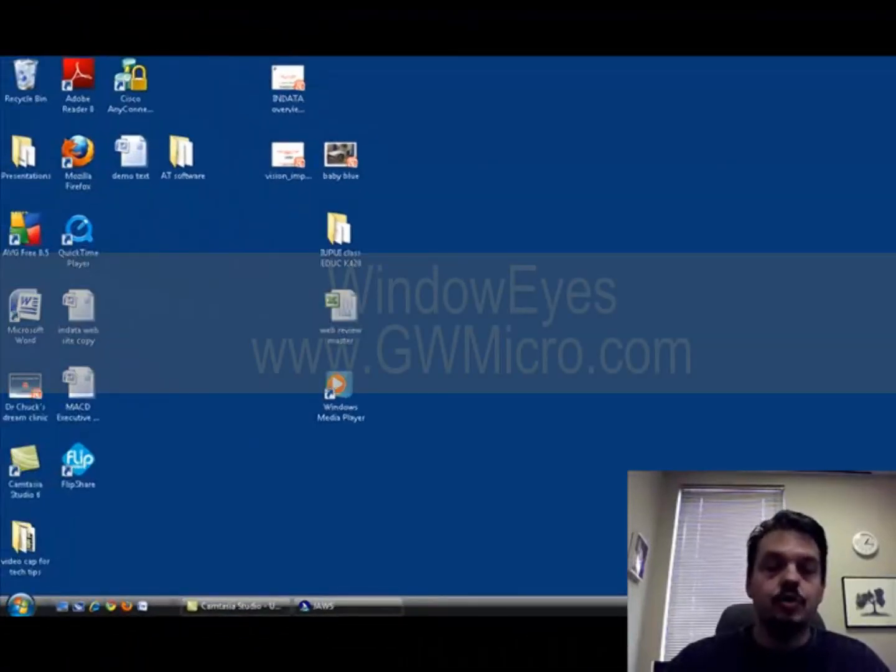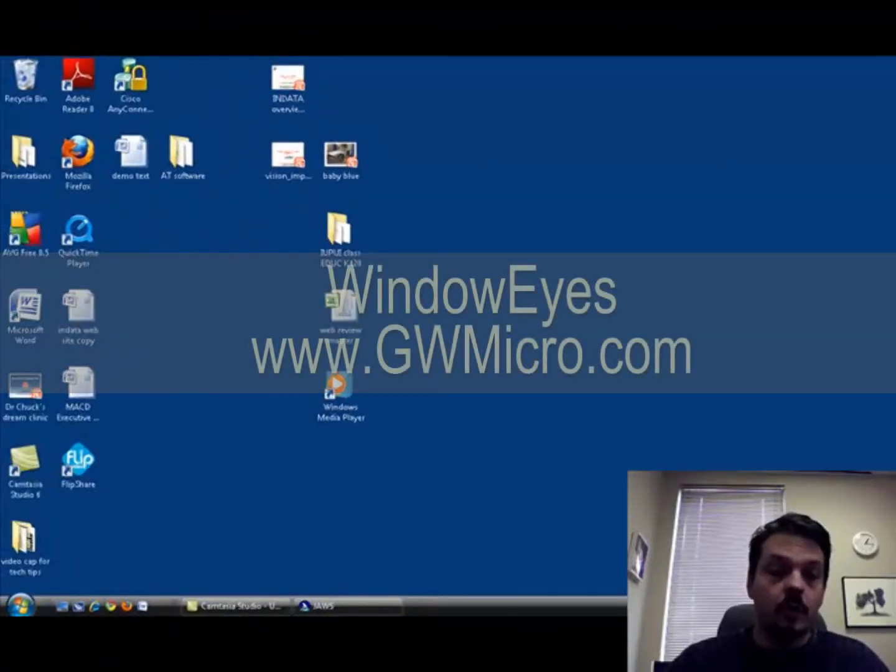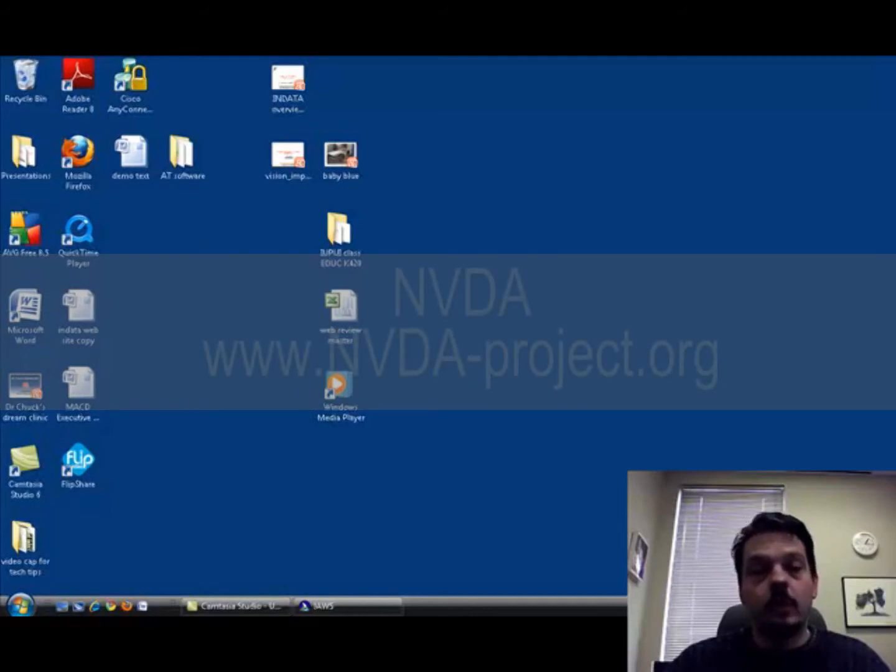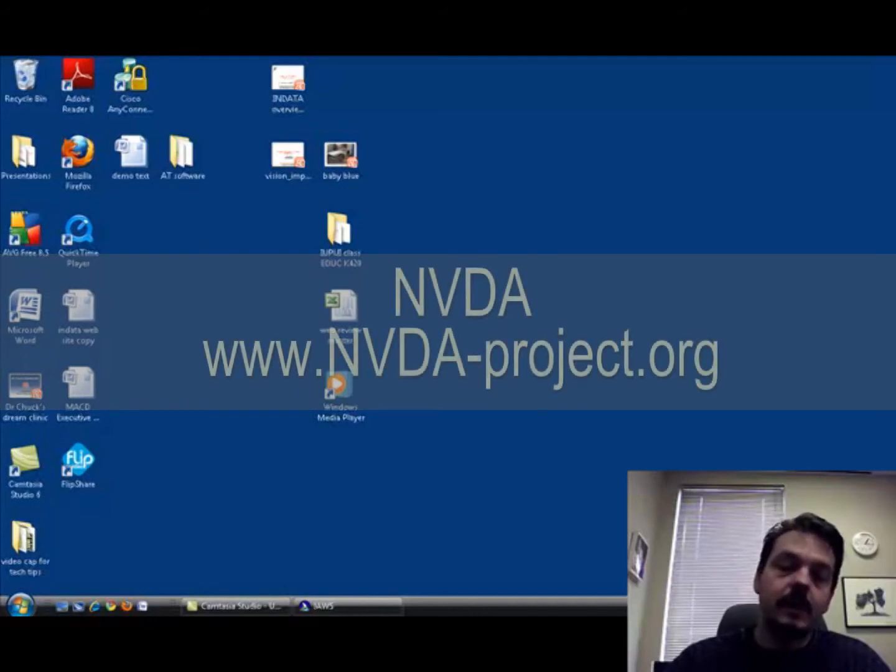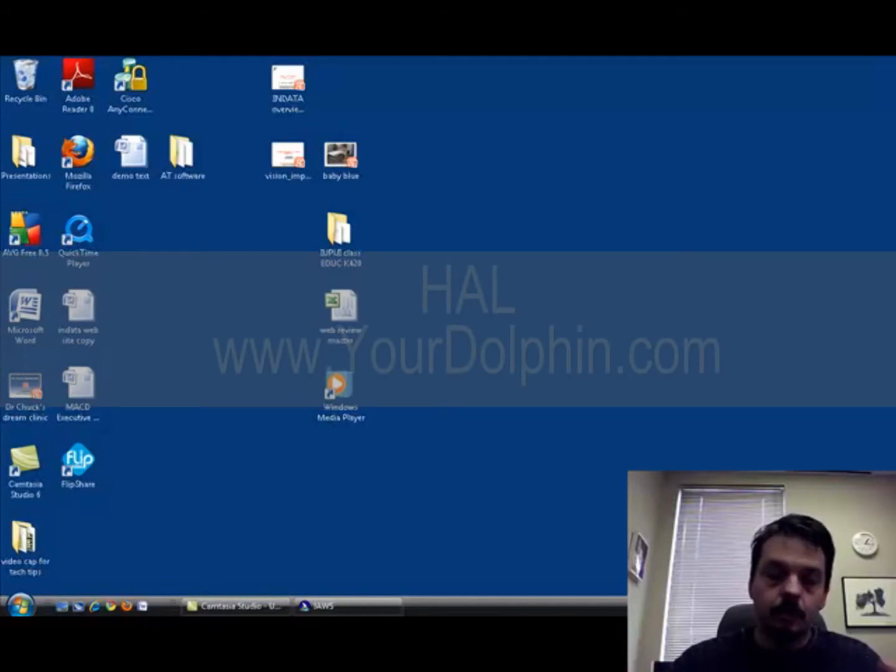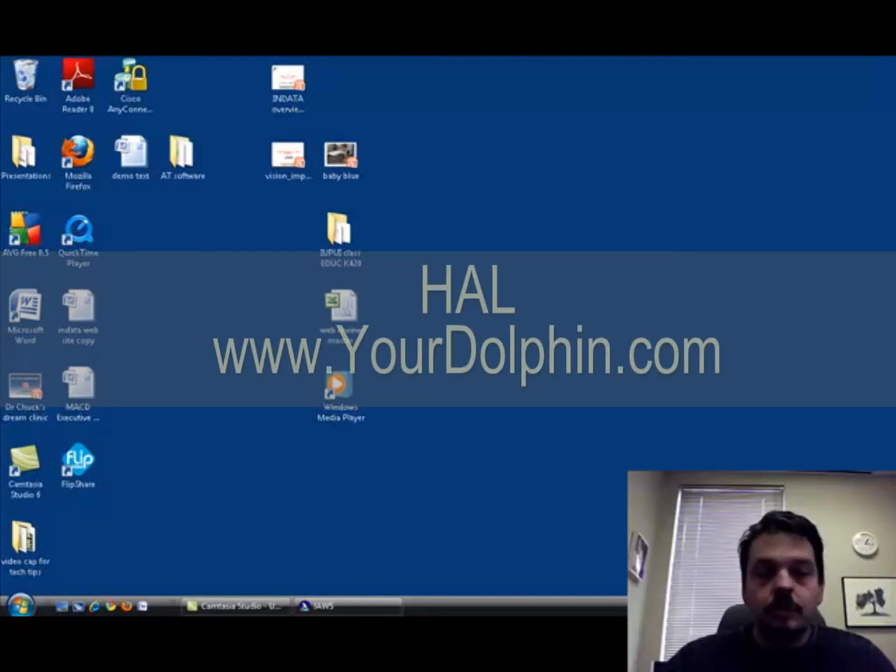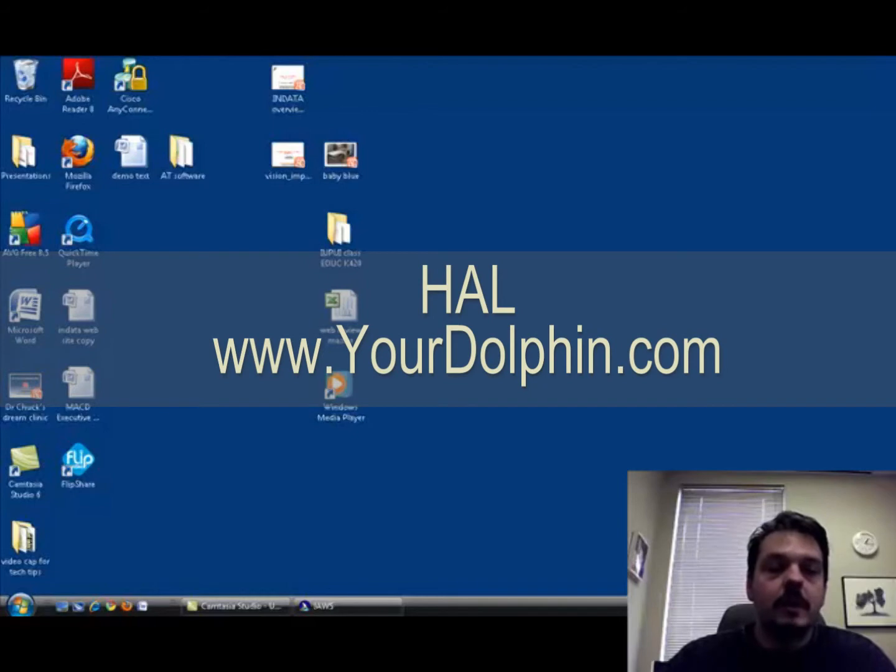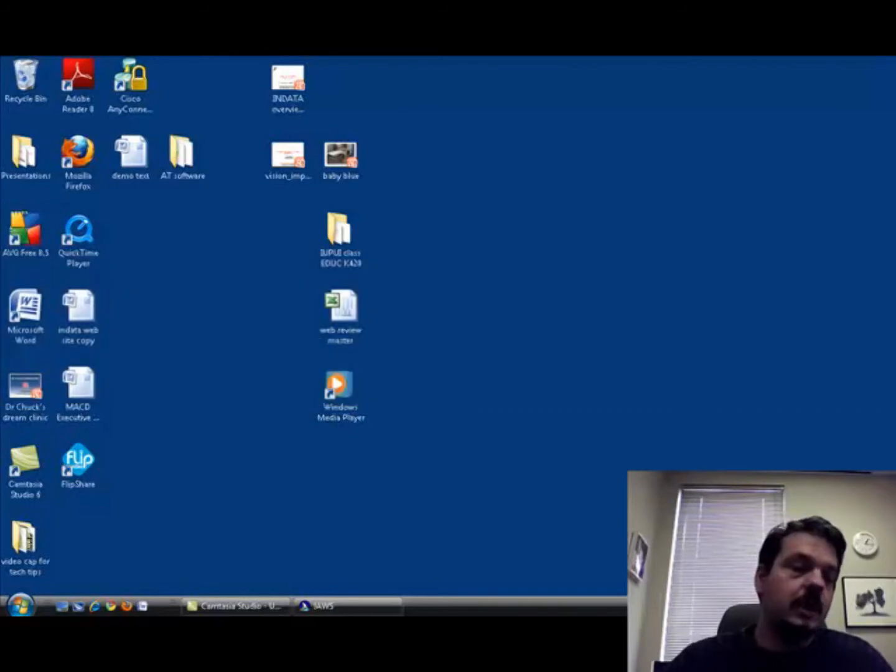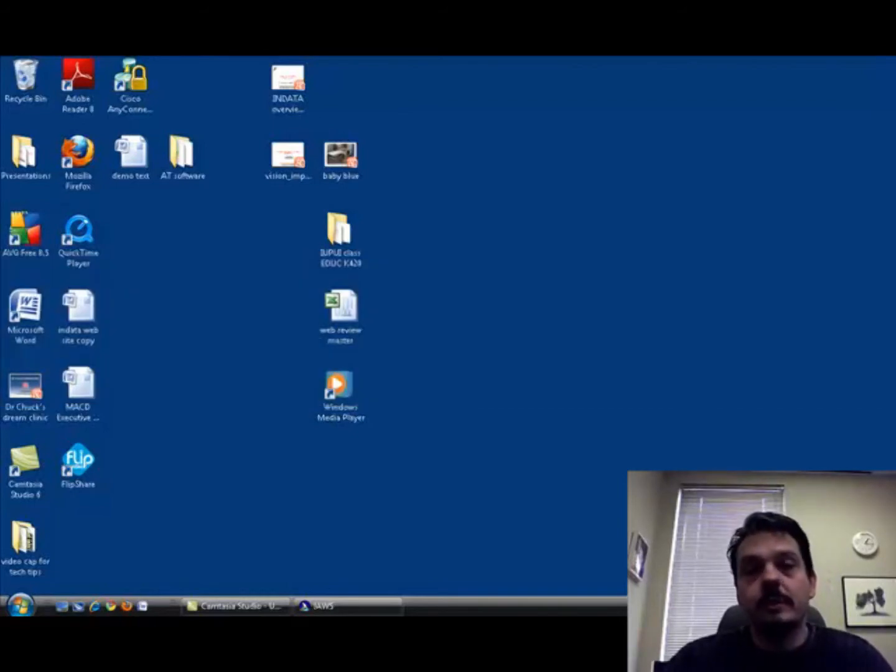And so, in this example, I use JAWS, which is one example of a screen reader. Again, other ones are Window Eyes and NVDA and Dolphin, to do a very basic message. But you can use the same program to send an email or navigate a web page or use pretty much any program. So, that's your tech tip for this week. I'm Wade Wingler with the INDATA Project in Indiana.